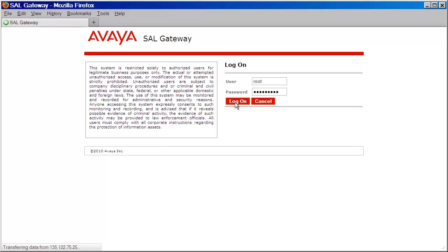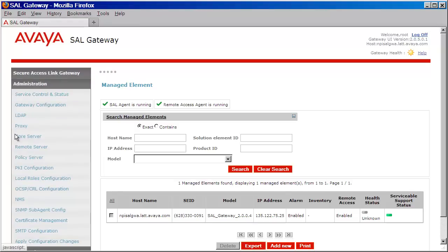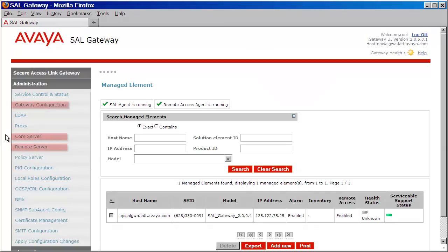Once authenticated, expand the Administration menu. From the list of submenu items here, there are three mandatory parameters that we must configure and one optional parameter. The three mandatory parameters are Gateway Configuration, Core Server, and Remote Server, with the optional parameter being Proxy Server.